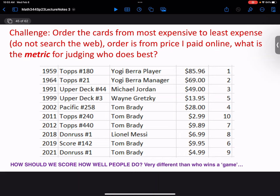Here are the solutions: the 1959 Yogi Berra player card was about $86, the 1964 was $69, the Michael Jordan was $49, the Gretzky $14, the Tom Brady $28, and so on.